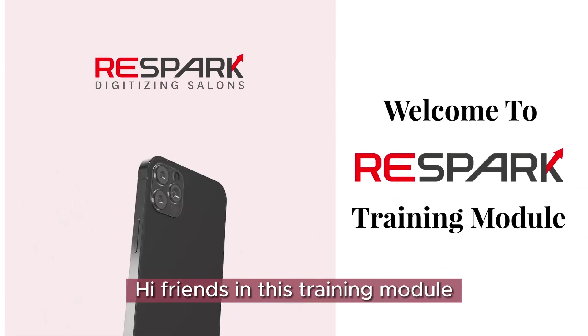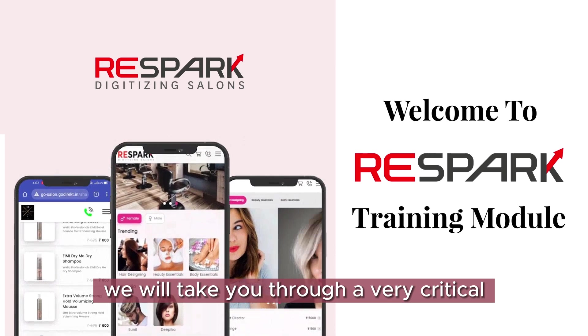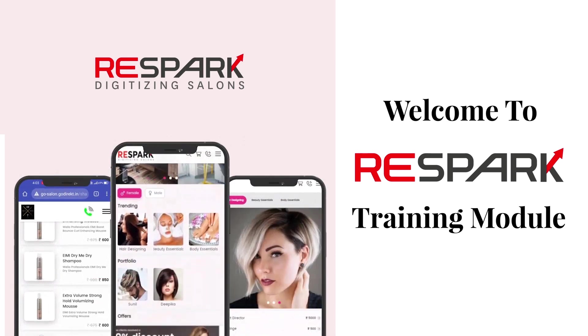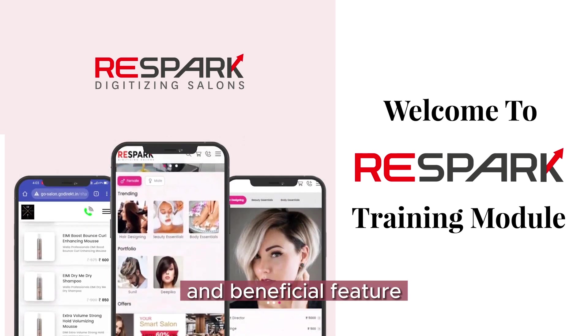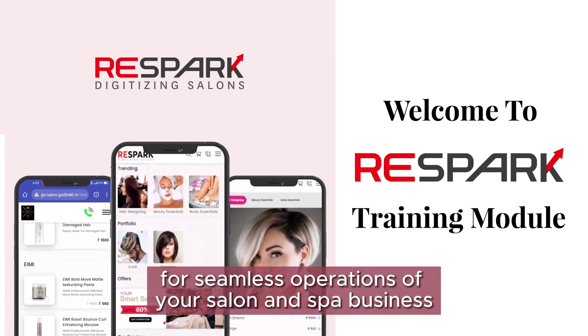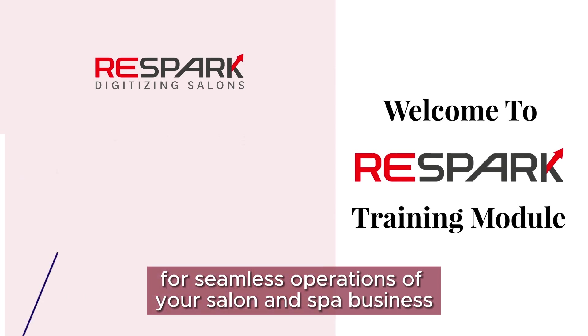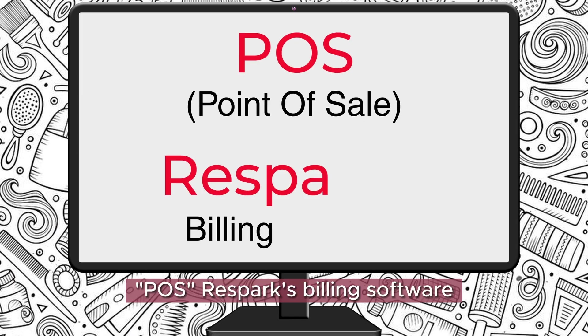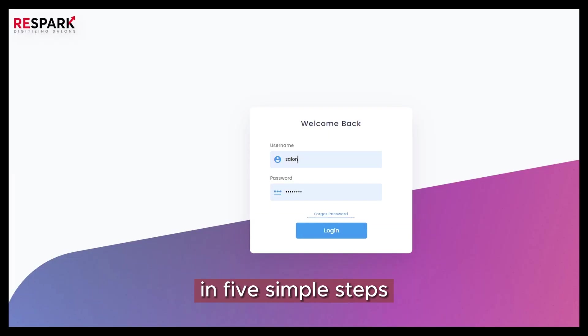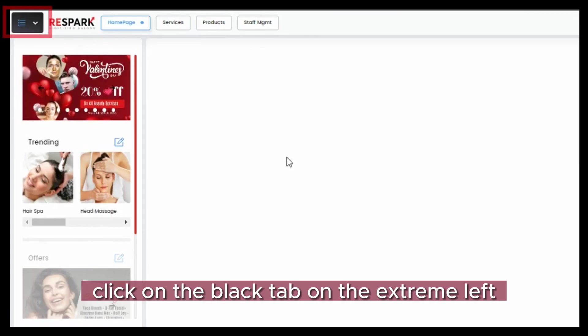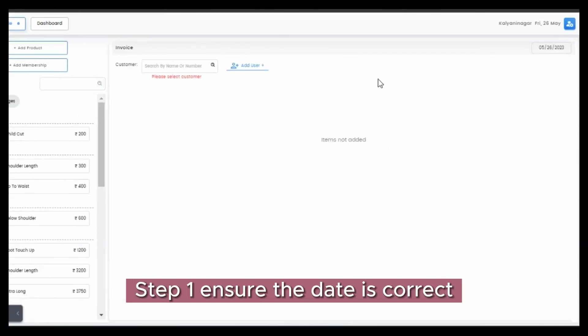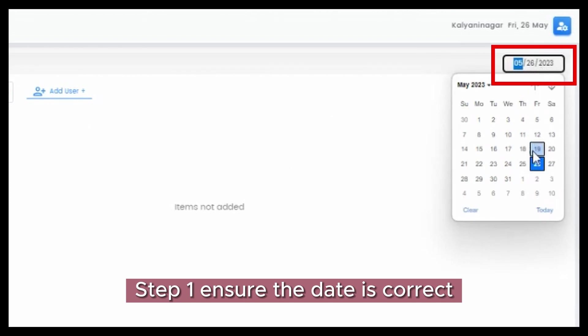Hi friends, in this training module we will take you through a very critical and beneficial feature for seamless operations of your salon and spa business: Boss Respark's billing software. Now let me take you through the process in five simple steps. Click on the black tab on the extreme left and navigate to POS. Step 1: Ensure the date is correct.